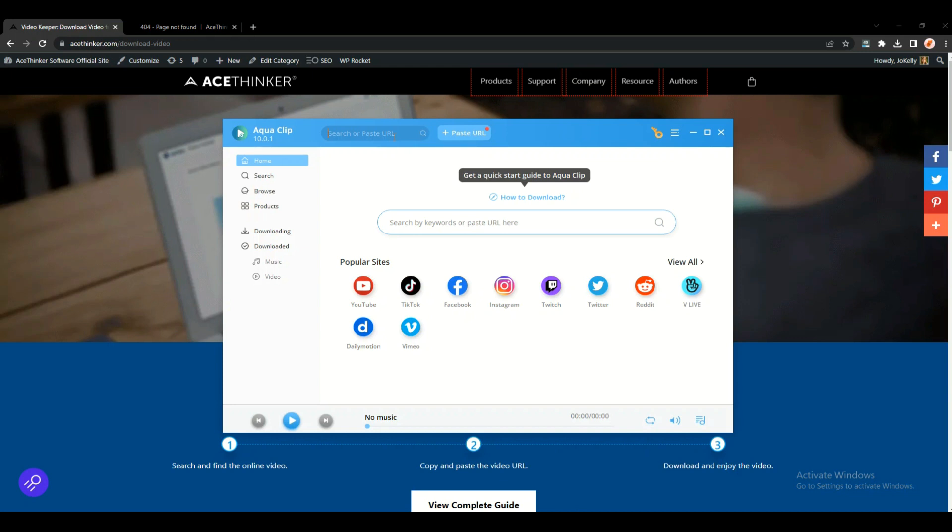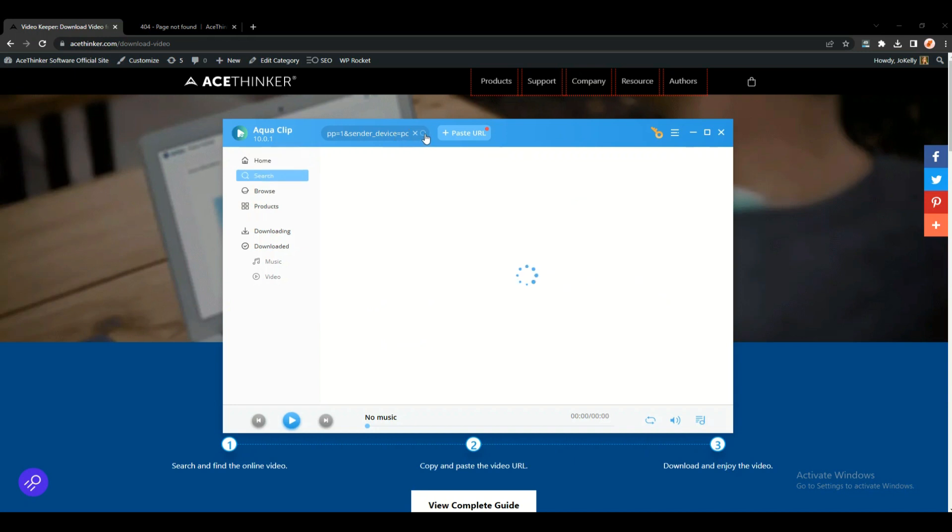Click the magnifying glass or the search button, and the software will search for the video that you desire to download.